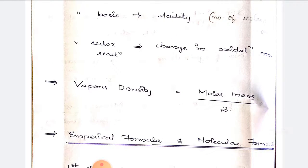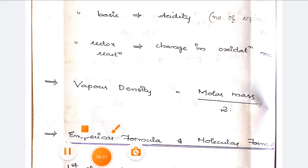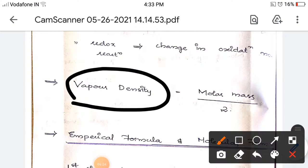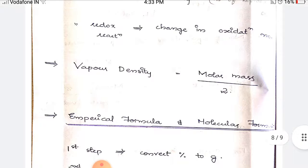Vapor density: instead of giving molar mass in a problem, you may be given vapor density. You have to calculate molar mass from it. The relationship is: molar mass equals 2 times vapor density, or equivalently, vapor density equals molar mass divided by 2.